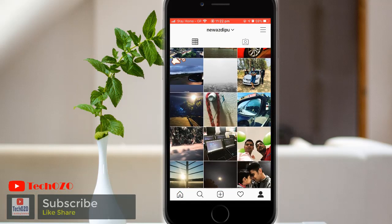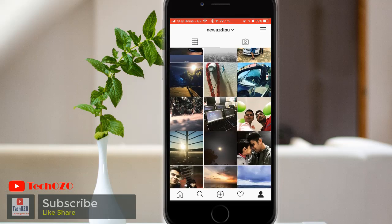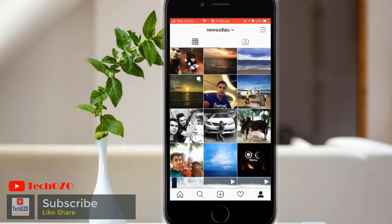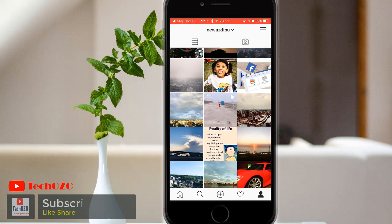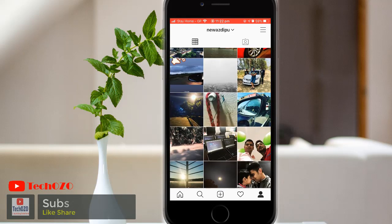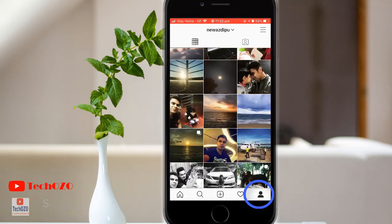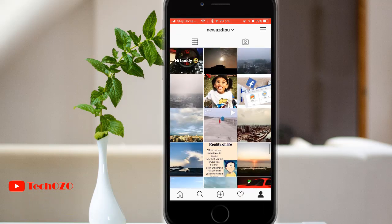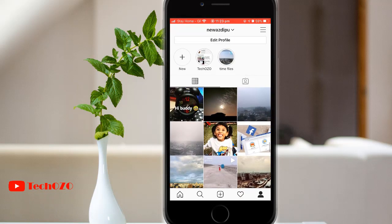Let's begin. To share a photo you have already previously uploaded on Instagram, please go to your profile and tap the post you would like to share.